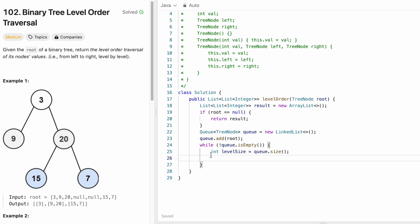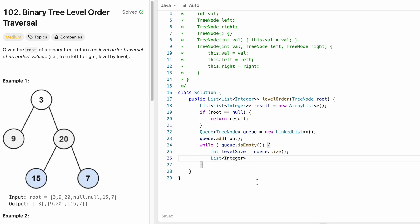We need to store the current level's nodes in a list. I'll create a list of integers named currentLevel as an ArrayList. Later we'll add that ArrayList into the result.